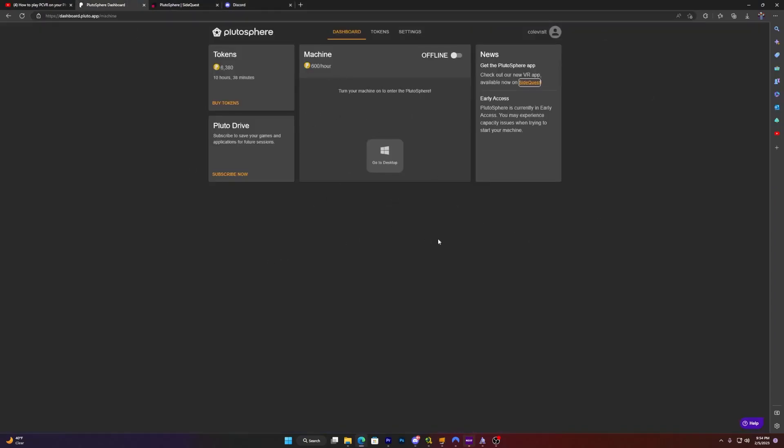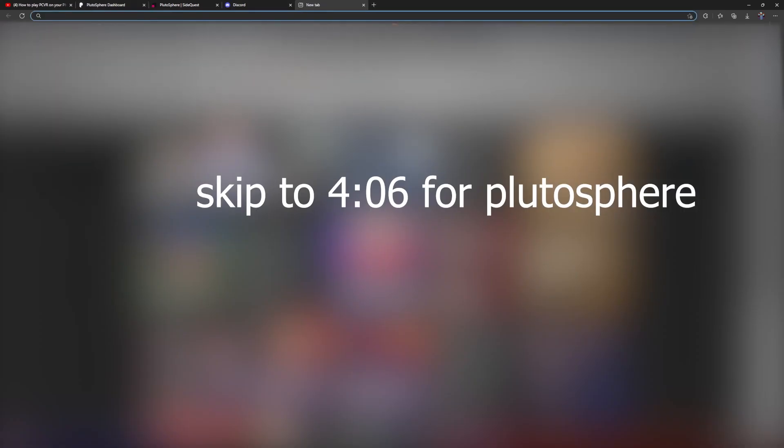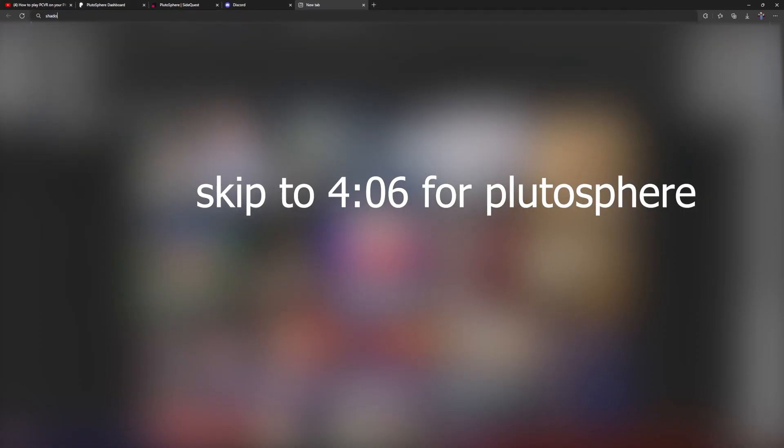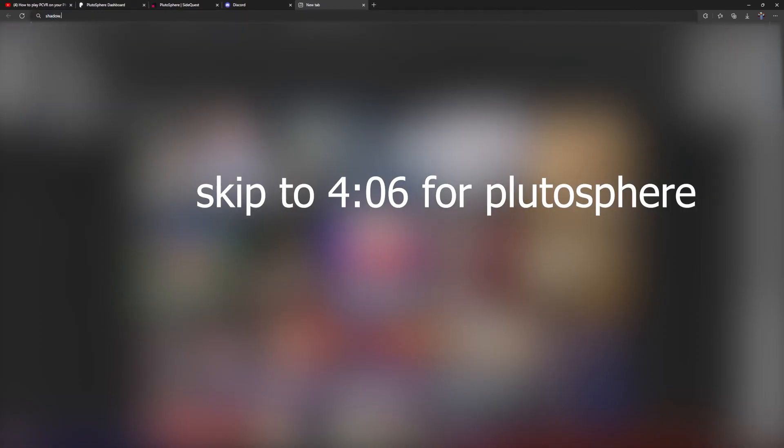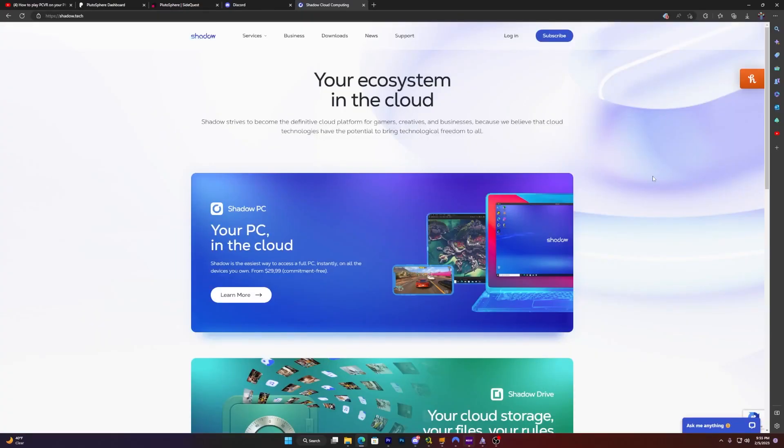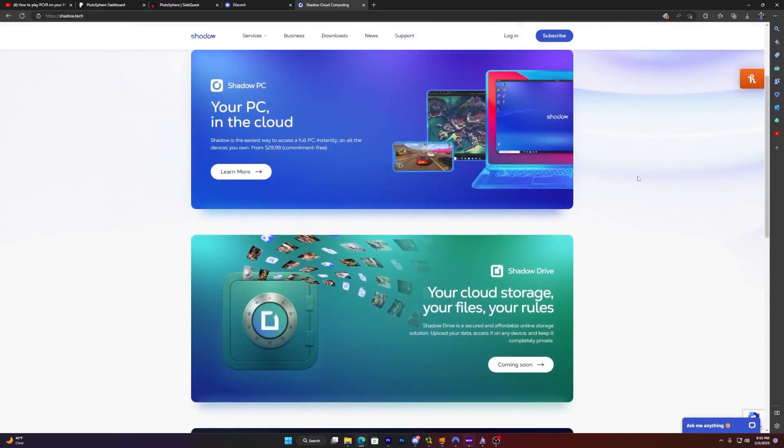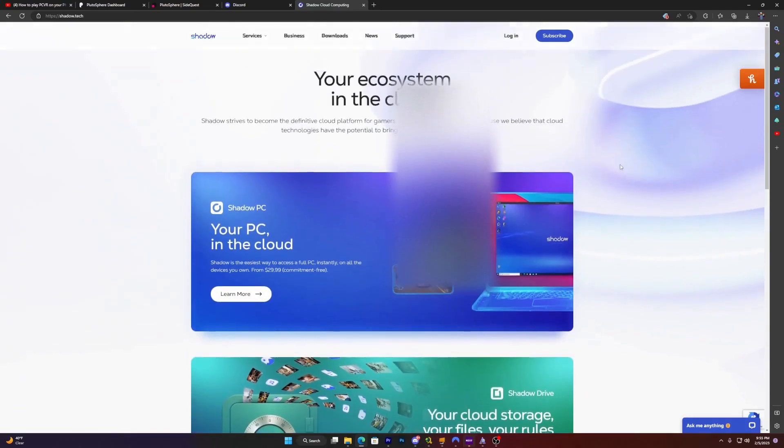So we go back to PlutoSphere. Once you have your tokens, you just want to turn on your machine. Turn it up, start that baby up. While that is starting up, I'll show you the other method that I have shown you before. Go to shadow.tech. This is shadow, pretty much the same thing as PlutoSphere, just there's no way to get it for free. Like no way, unless someone gives you an account.